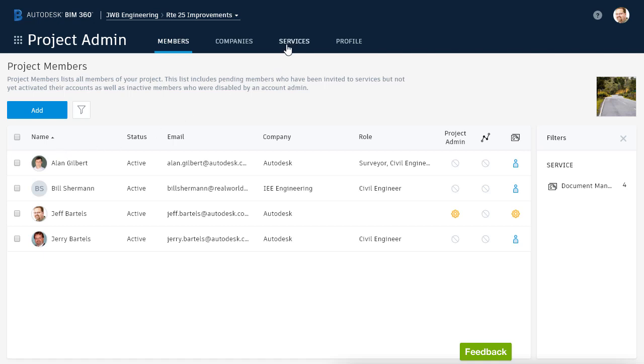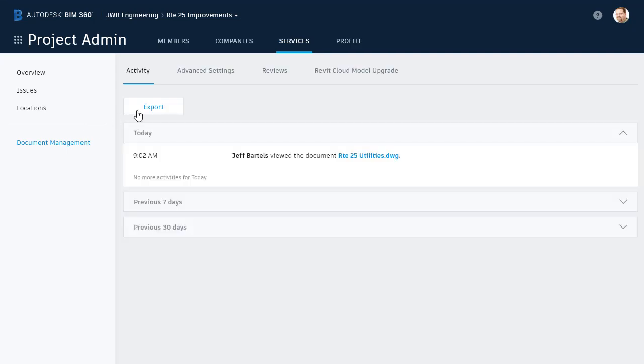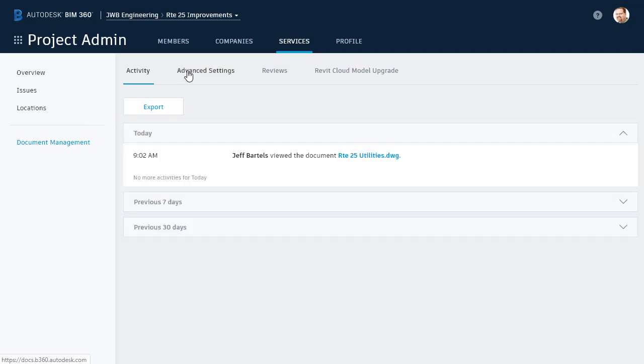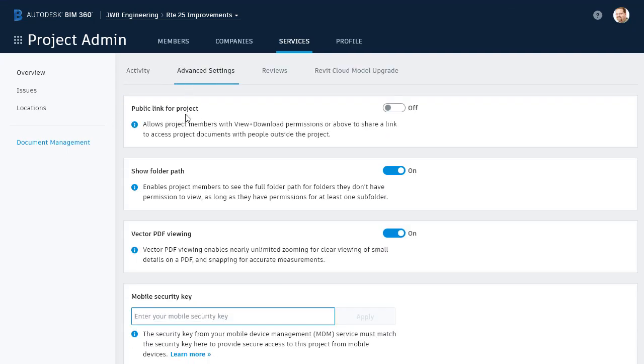From the Project Admin area, I'll select Services, and on the left, I'll choose Document Management, followed by Advanced Settings. Here at the top, we'll find the toggle that allows public links to be created for this project. By default, the service is turned off.